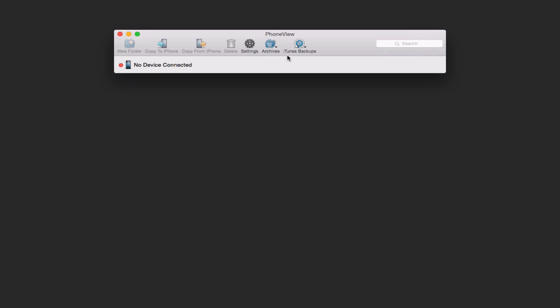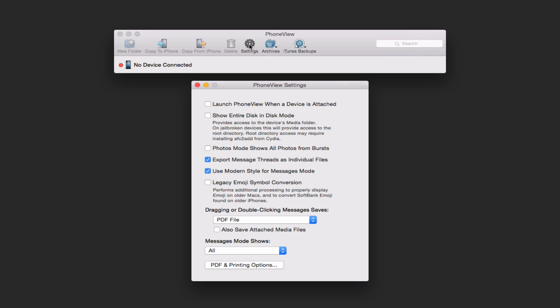And now before I actually connect my device, let me just show you the settings real quick. You can launch phone view when your device is attached so that it would automatically come up every time you connect to your phone or your iPad or whatever iOS device you have. You can show the entire disk in disk mode. And that provides access to the device's media folder.